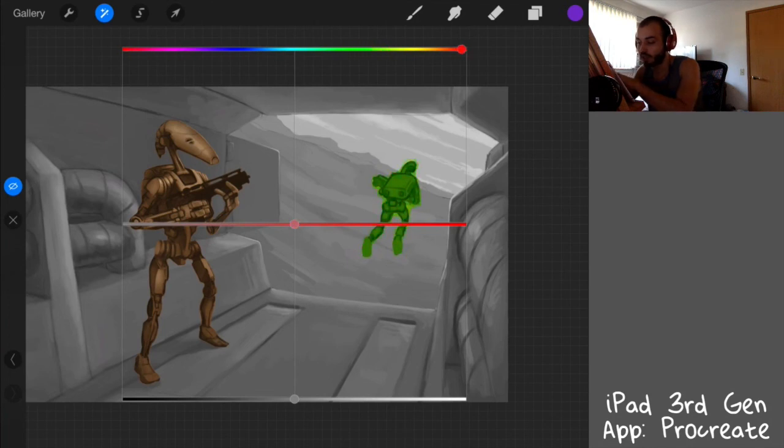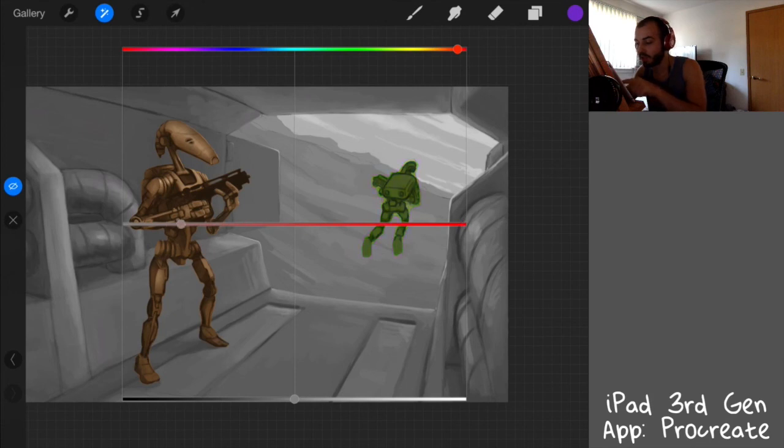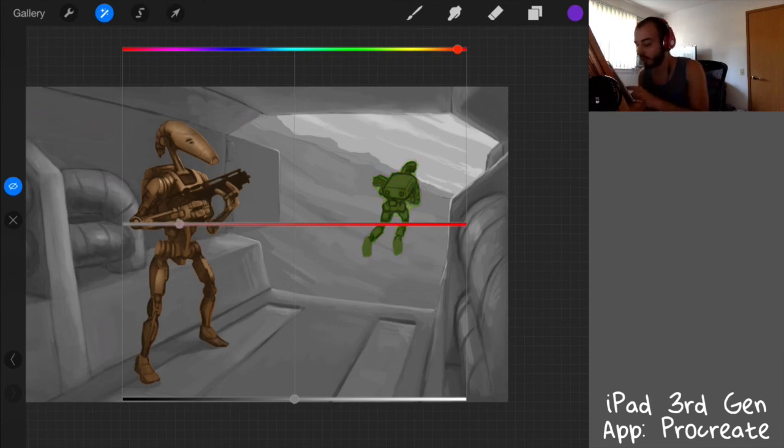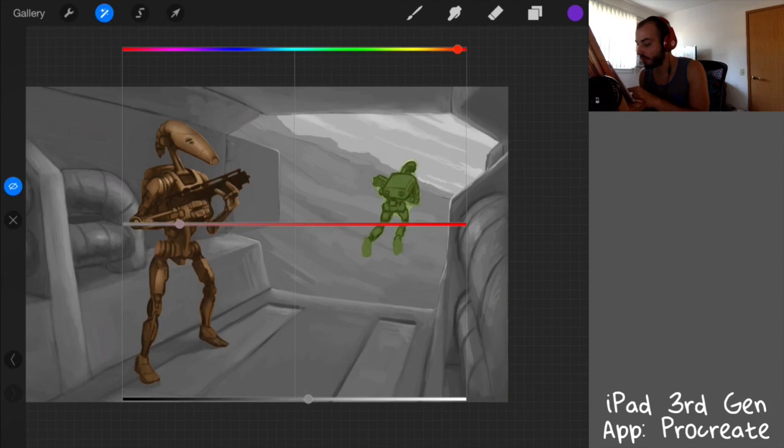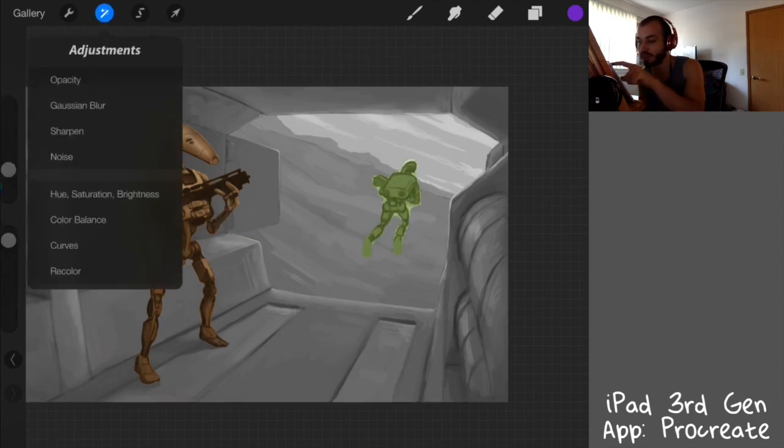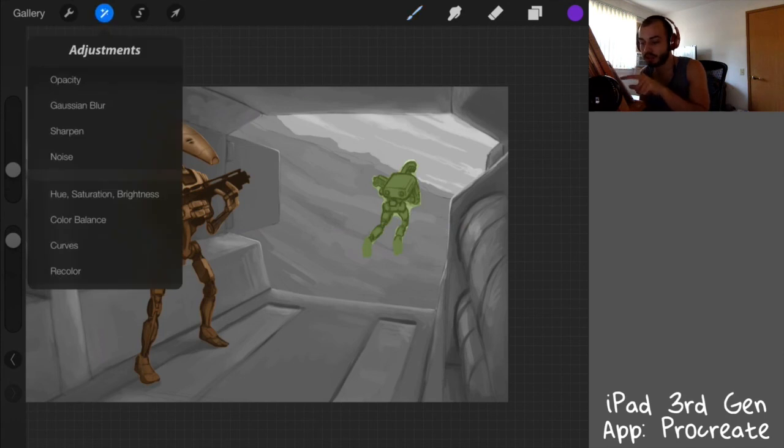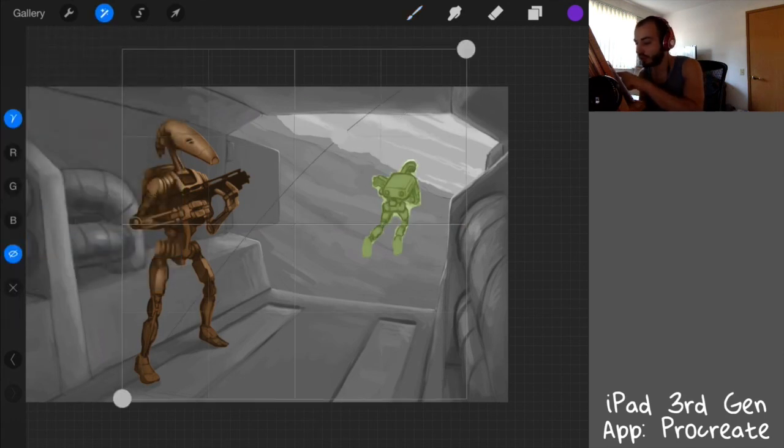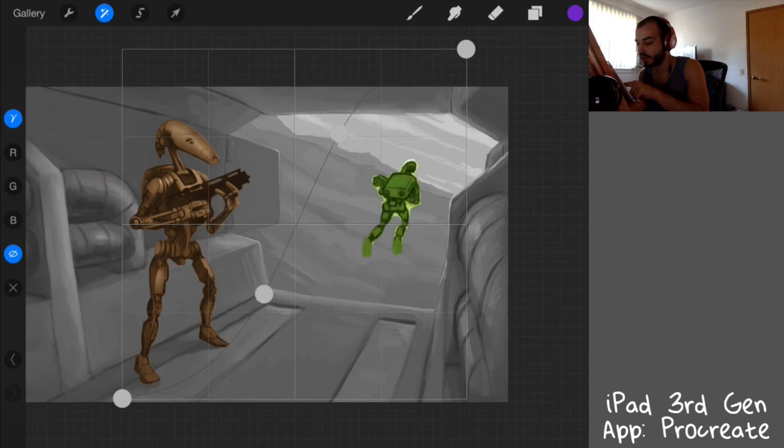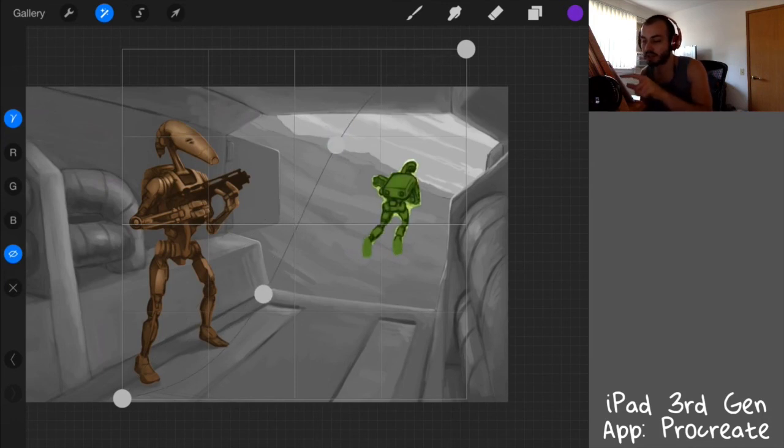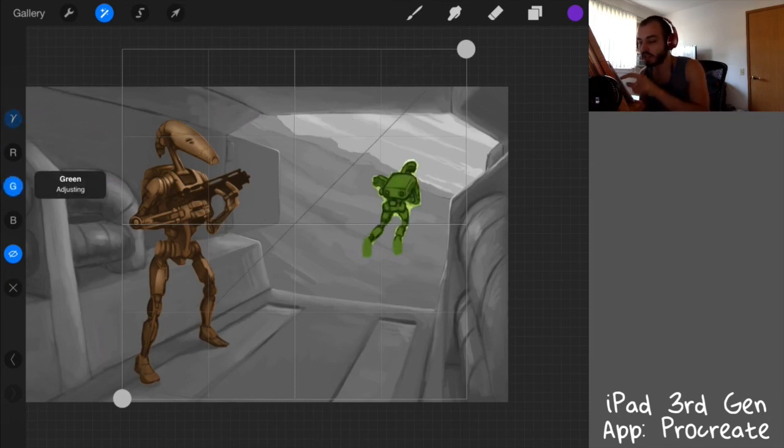So if I wanted a green dude, I can make him green, I can turn the saturation up, or I can lower it, and make it a little bit more washed out. Change the brightness. Let's say I change the brightness to that, but I need to turn up contrast or something. You can go to curves, raise the contrast, and the brightness.